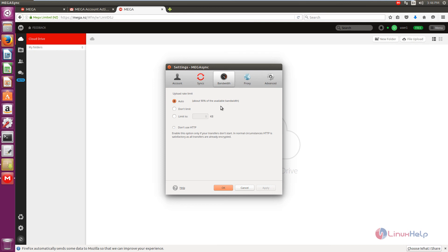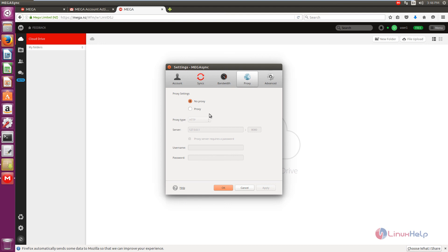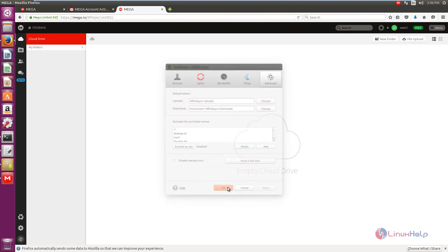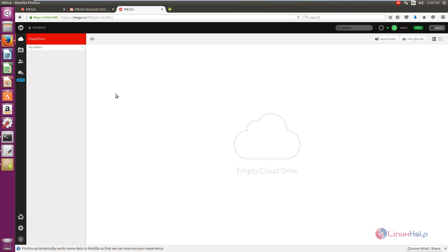You can limit the bandwidth of the upload — the upload rate can be limited, or if you want automatic, you can select automatic. If you have a proxy server, you can use the proxy settings. In advanced settings, you can see the upload location and the download location. Now give OK. The Mega sync client is successfully installed in Ubuntu.